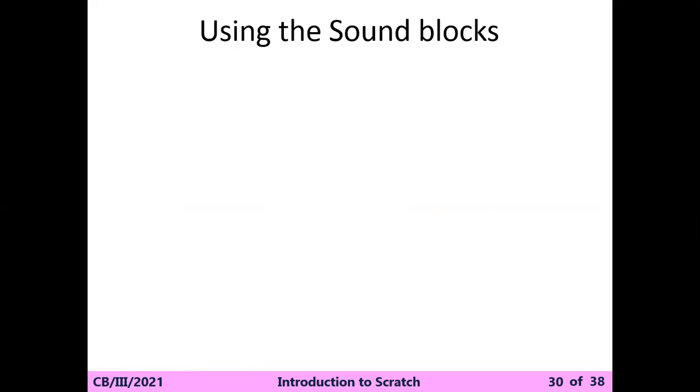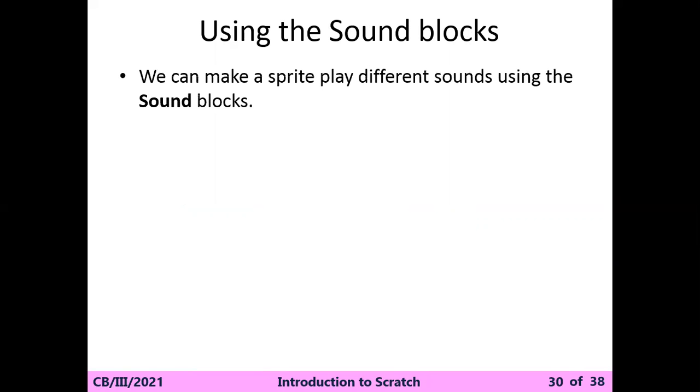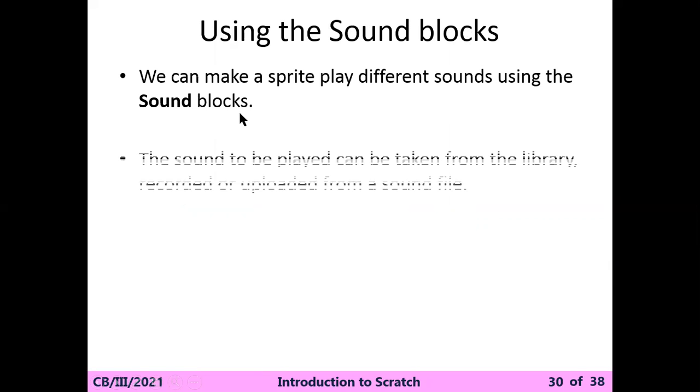What do you mean by the sound? Sound ka matlab kya hota hai - aawaz. You've created the complete sprite and animation. Now it's time to add the sound in the animation. With use of the sound block, we can make sprites play different sounds.